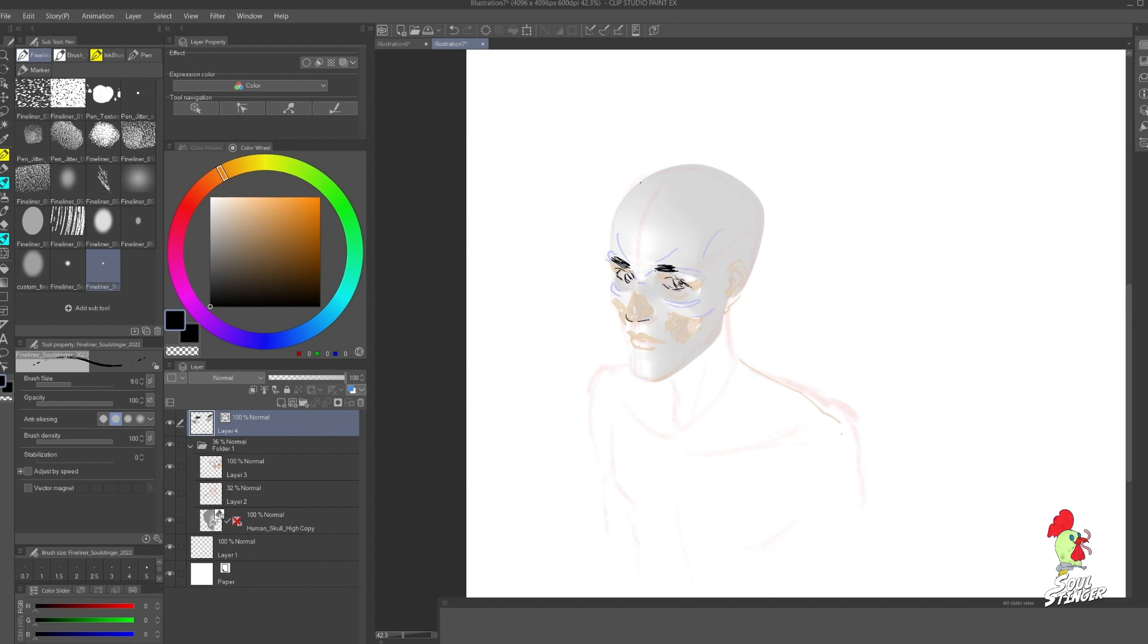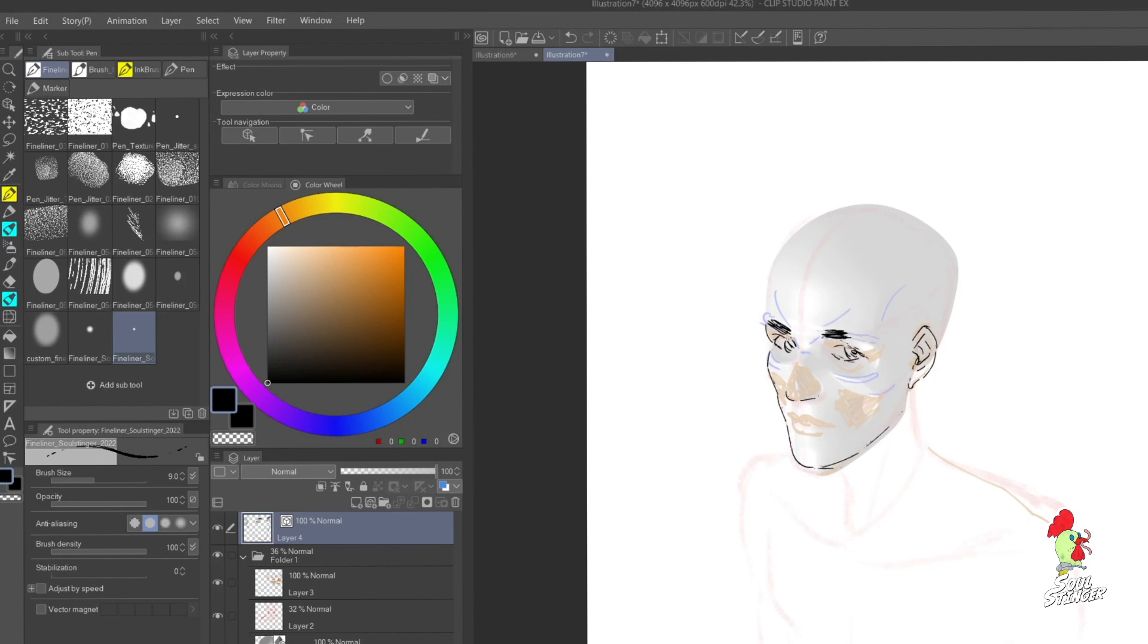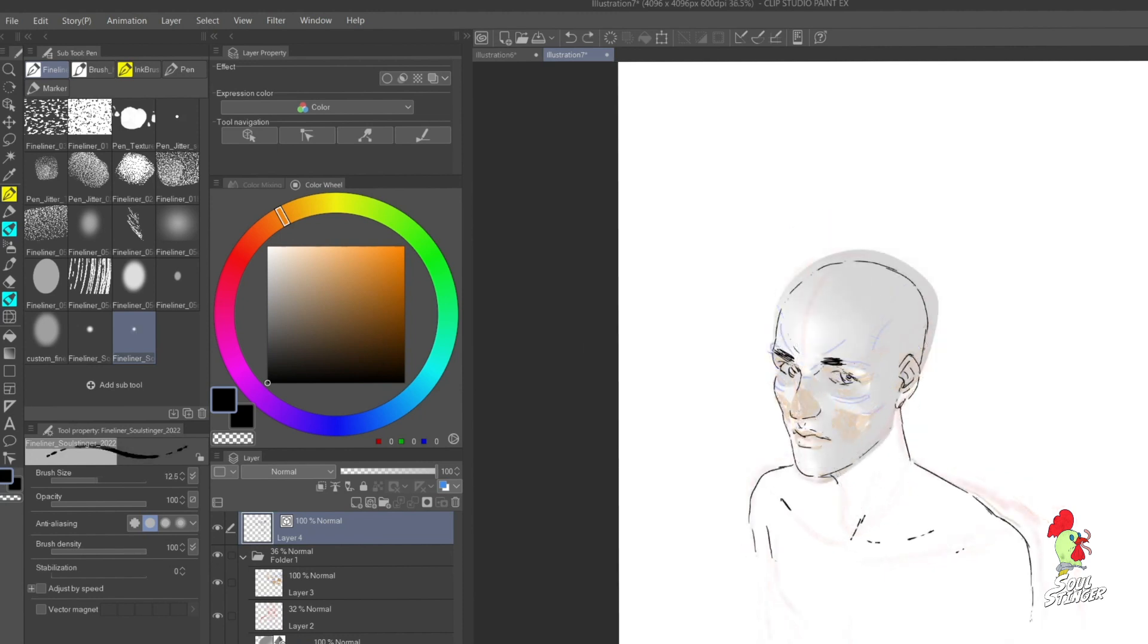Basically I'm using the same techniques that I showed you before. Now I'm not constructing the head from ground up but using the 3D skull to build my character on top of it.